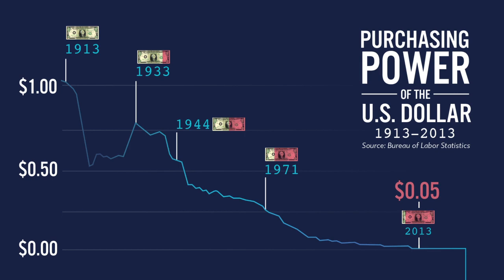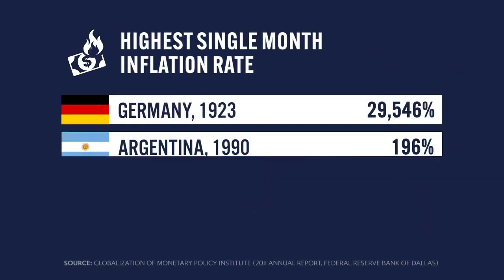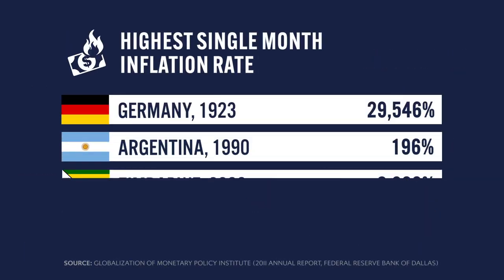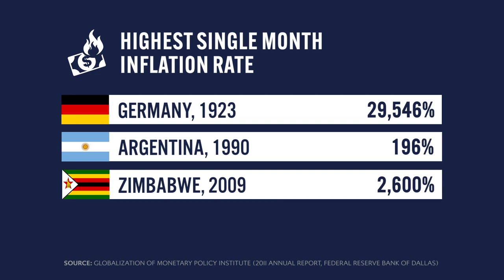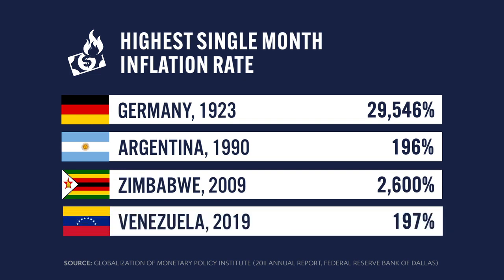Now, this isn't anything new, unfortunately. There's a long list of countries where this exact same thing has happened, including Germany, Argentina, Zimbabwe, and most recently, Venezuela.